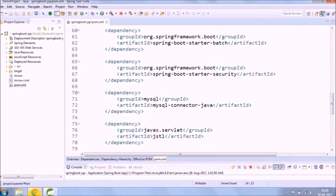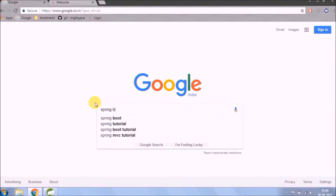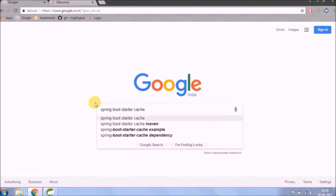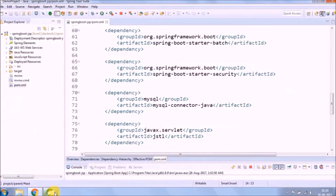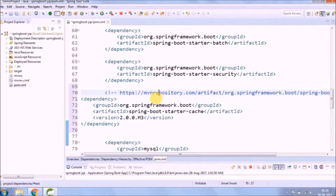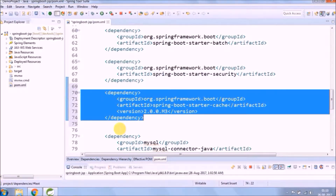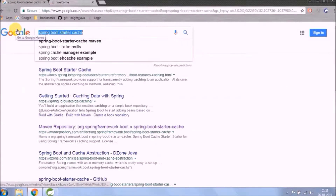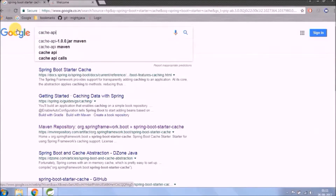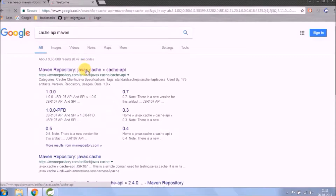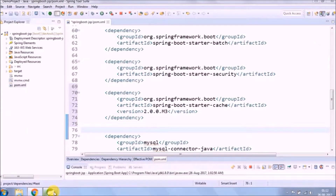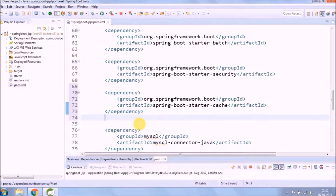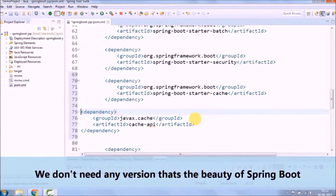Let's check what dependencies are required to implement JCache. The first is the spring-boot-starter-cache dependency. Let's copy this into pom.xml file. Another dependency is the cache API. Let's copy this also into the pom.xml file. We don't need any version — that's the beauty of Spring Boot.